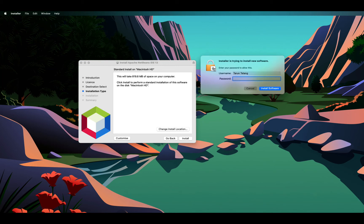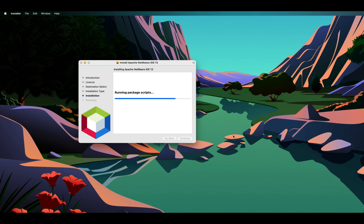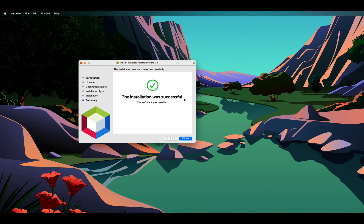I will just update my password. Once the password is accepted, it will start installing the IDE. It should take less than a minute and you will see a summary of the installation. It shows the installation was successful and I can close it.